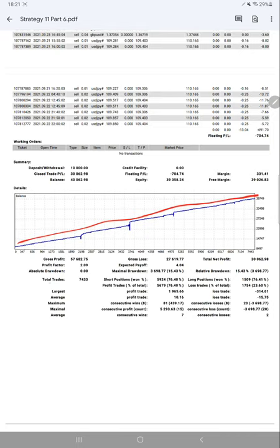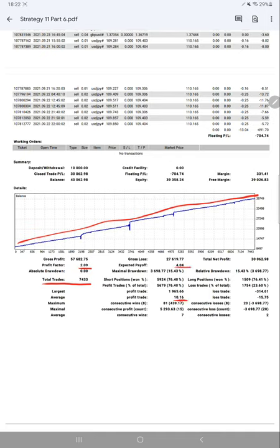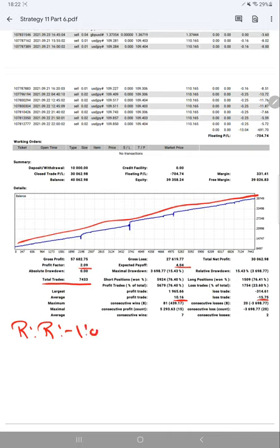Profit factor is 2.09 and expected payoff is 4.04. Average profit and loss is 10.16 and 15.75, which will give us a risk reward ratio around 1 to 0.64. We have calculated a breakeven point from the risk reward ratio, which is nearly 60% comparing with the current account accuracy.